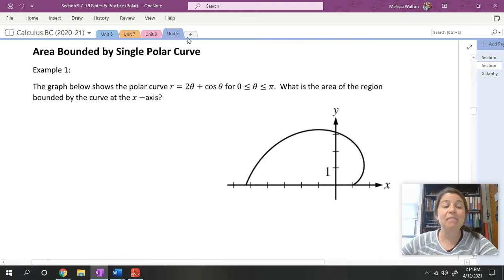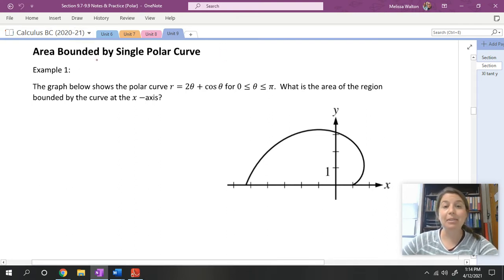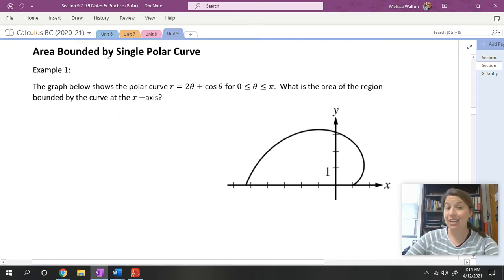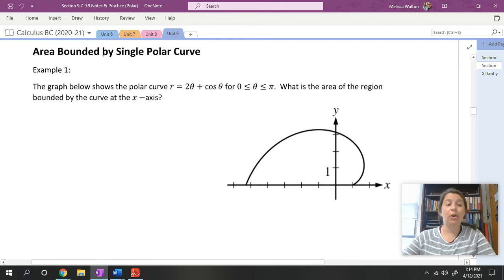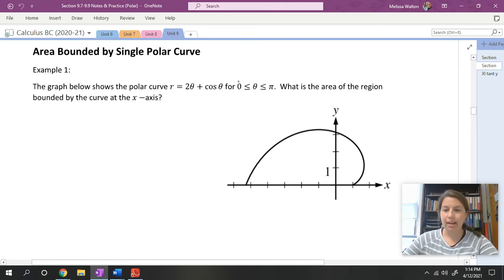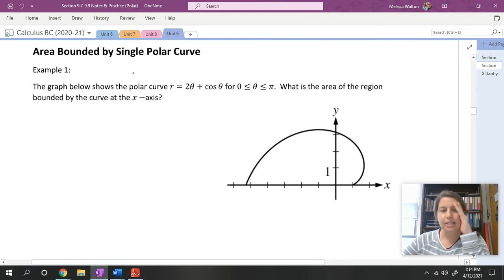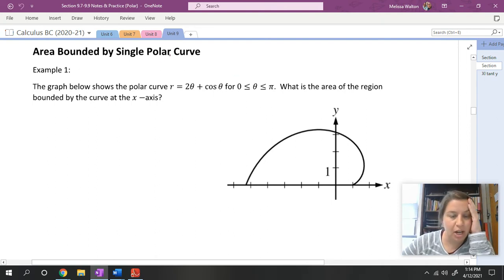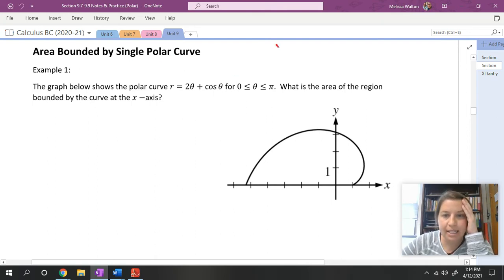Hello. In the second video we are going to be going over area bounded by a single polar curve. We have talked about how to calculate area in regular rectangular coordinates, and today we're going to talk about it in terms of polar.